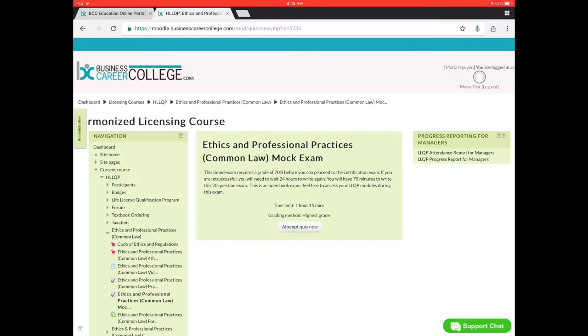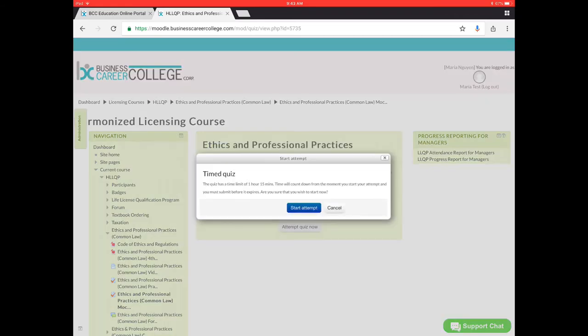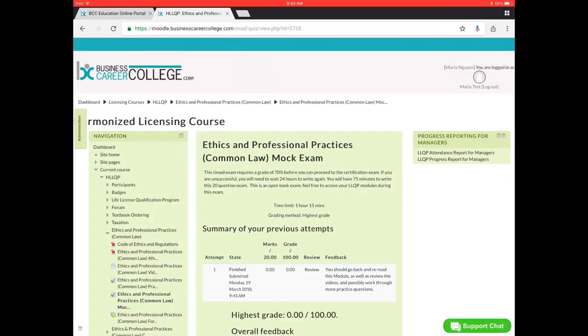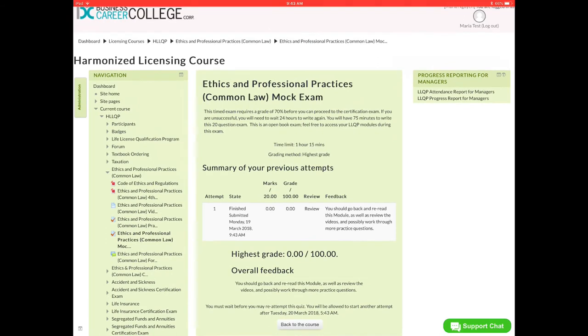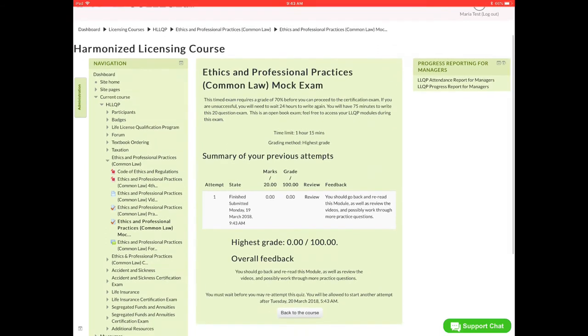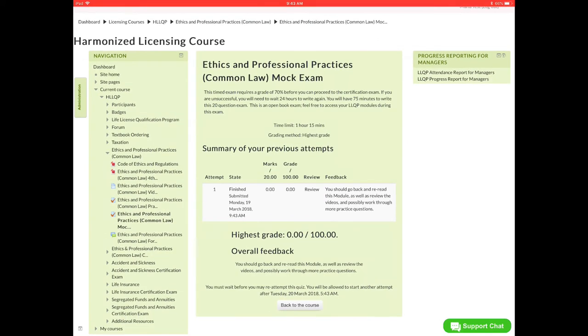Next, we will go to the mock exam, which is the exact same process as before. I went ahead and did the mock exam. I didn't get over 70%. So I would have to wait another 24 hours before I can write the mock exam again.